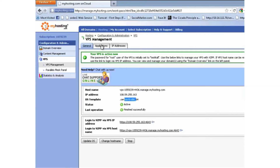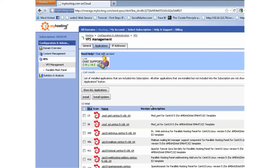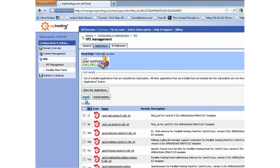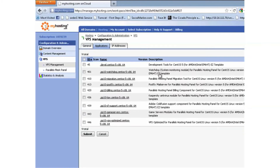Similarly, there's an applications tab. This tab allows you to manage all of the various templates and software that you can install into your Virtuozzo container. By default, if you've ordered Plesk, you get many of the basic Plesk templates, but there are also many other applications you can choose from, as well as additions to Plesk that you can add in from here.